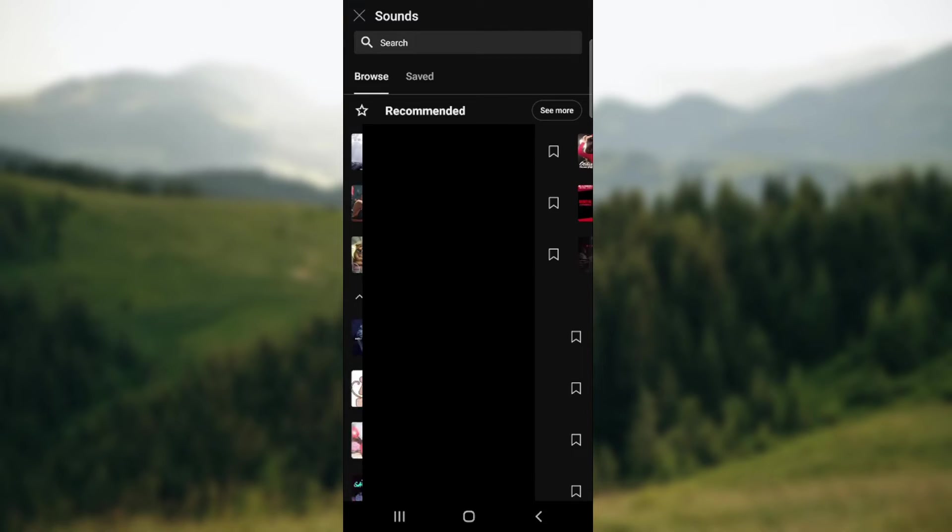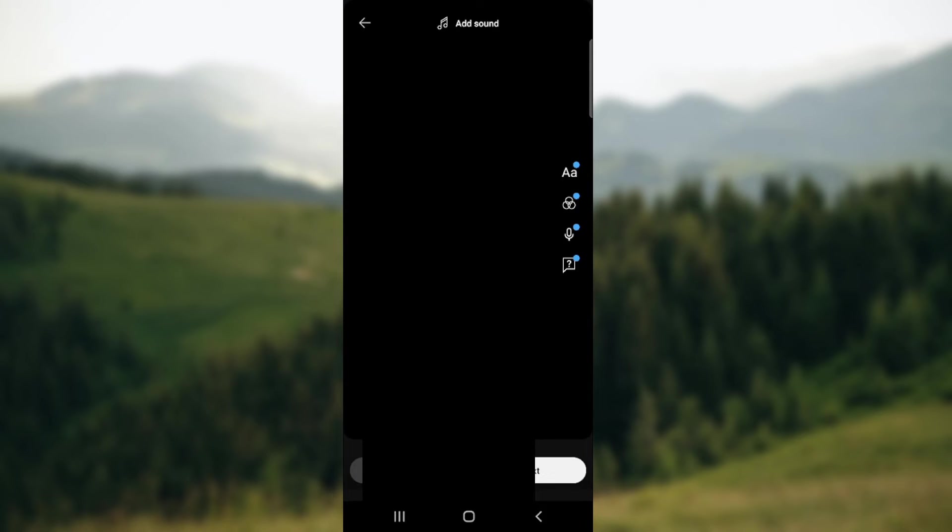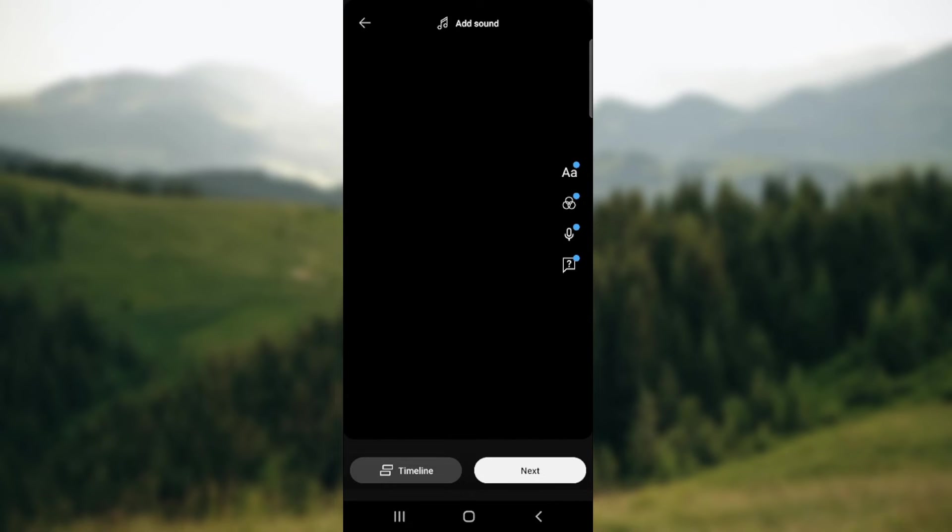Here you can choose whichever sound you'd like to use. You can tap in the search bar and you can easily add a new sound to your YouTube Shorts video.